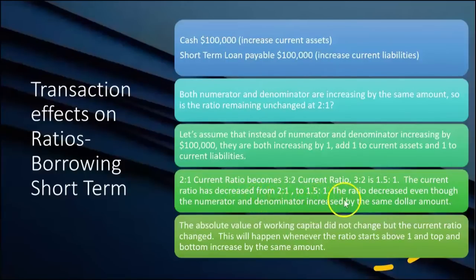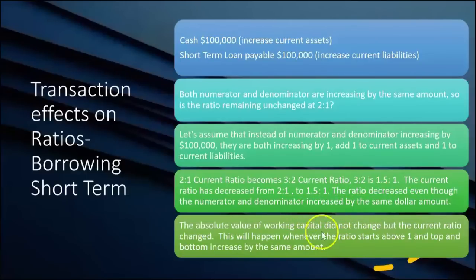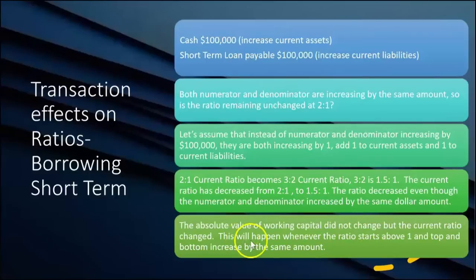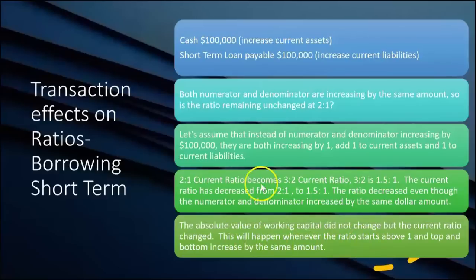The ratio decreased even though the numerator and denominator increased by the same dollar amount. The absolute value — the dollar amount — of working capital did not change, but the current ratio changed. This will happen whenever the ratio starts above one to one and the top and bottom increase by the same amount.